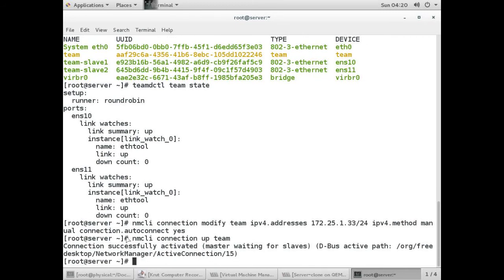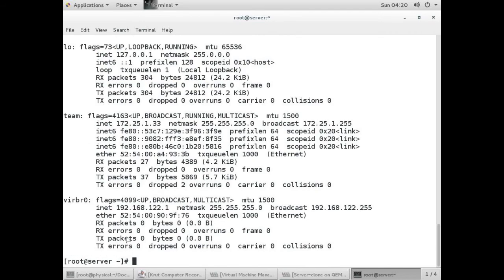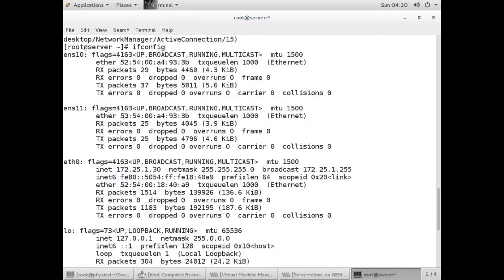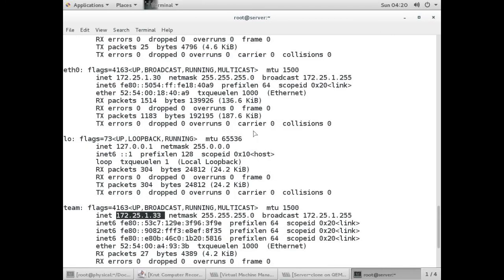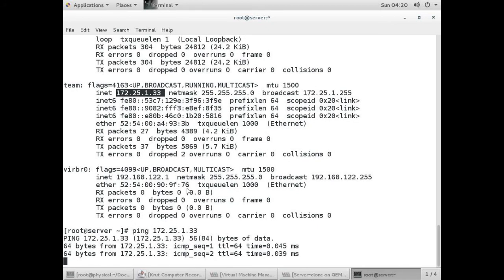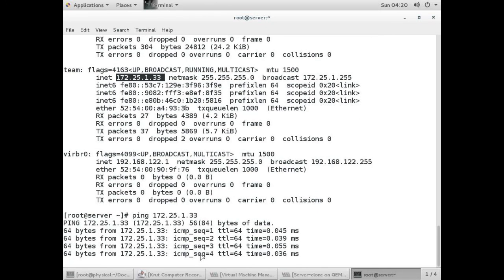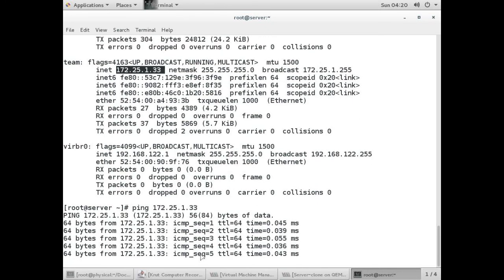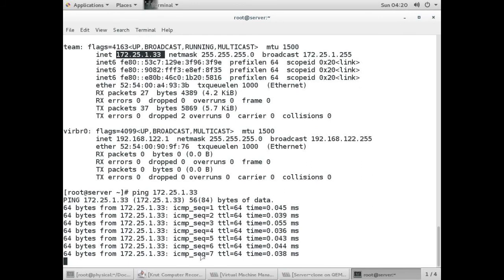Now run ifconfig. Here you can see team has been configured successfully and it has got an IP. These NICs are also working. I will ping the team IP to check whether it is working - I am getting ping, which means it is working fine. We have configured our team with round-robin configuration.